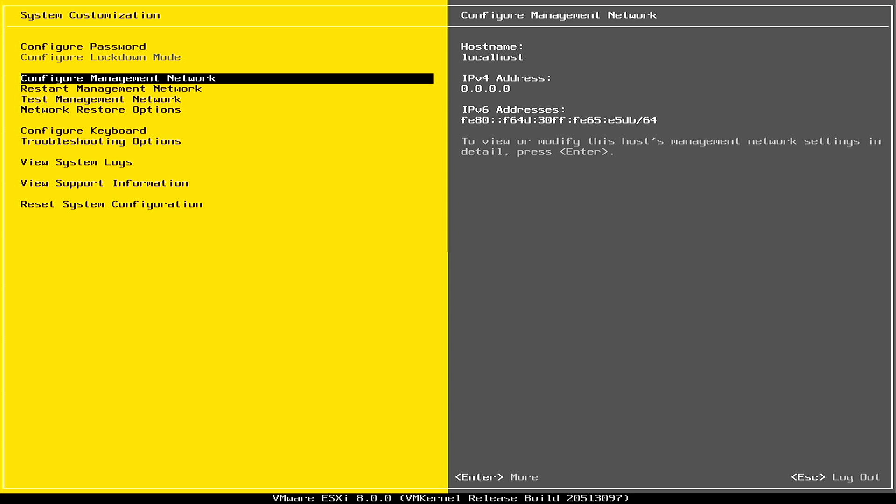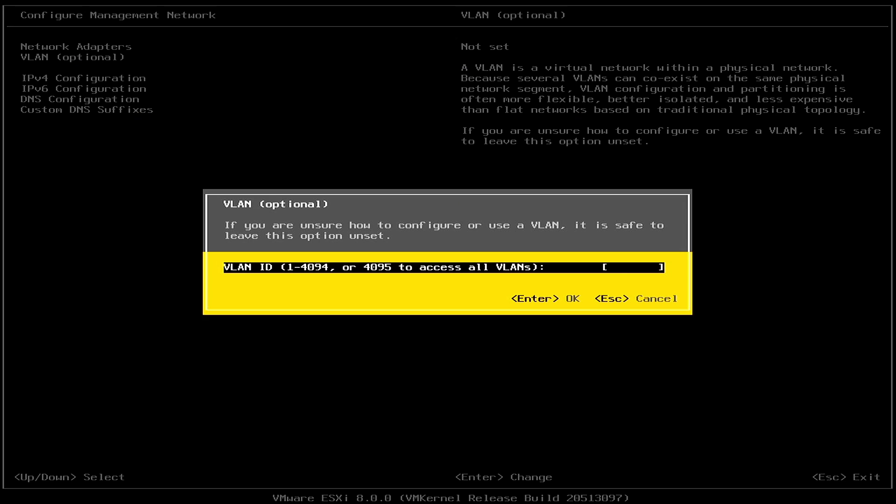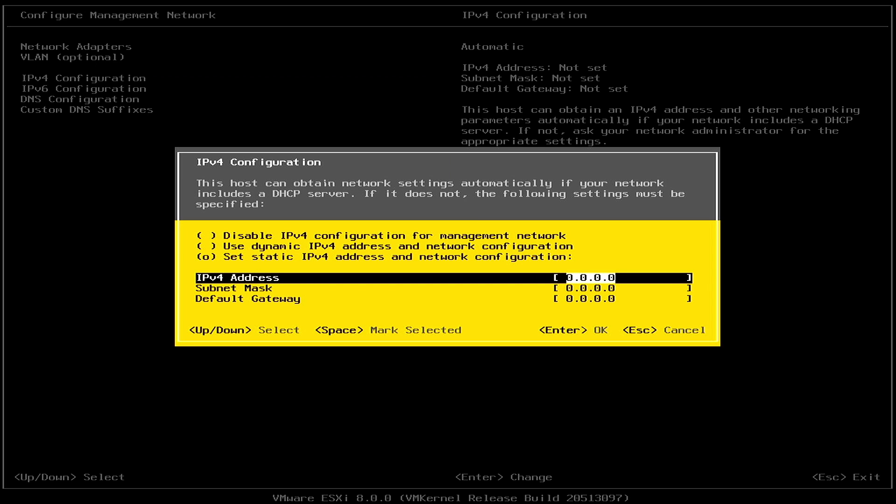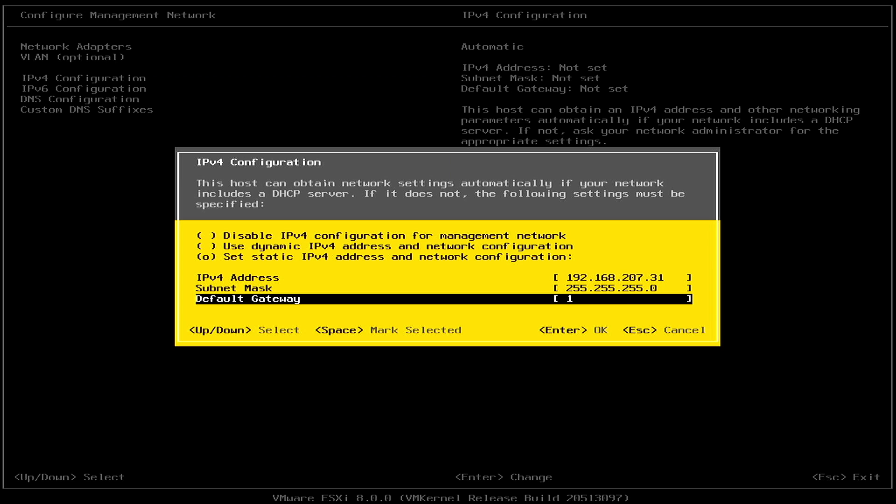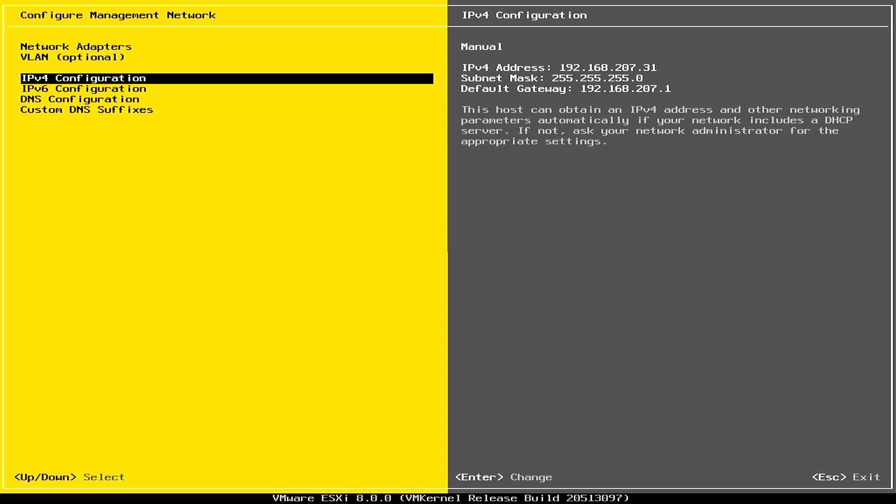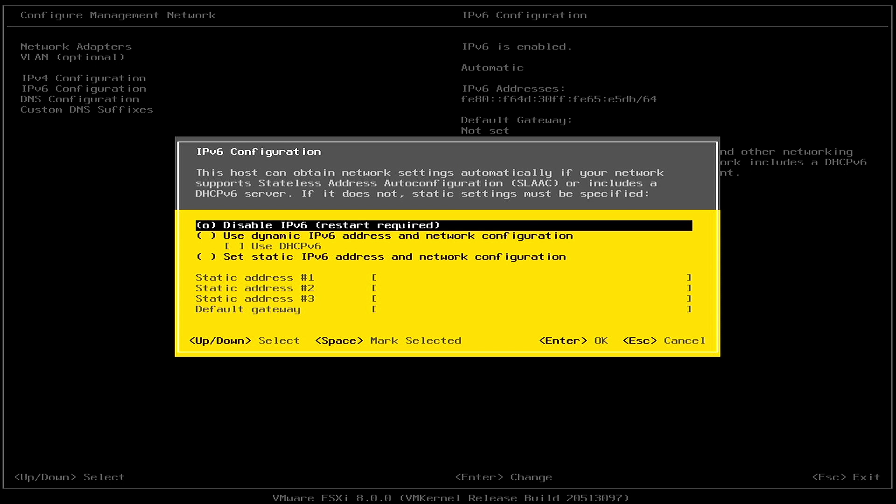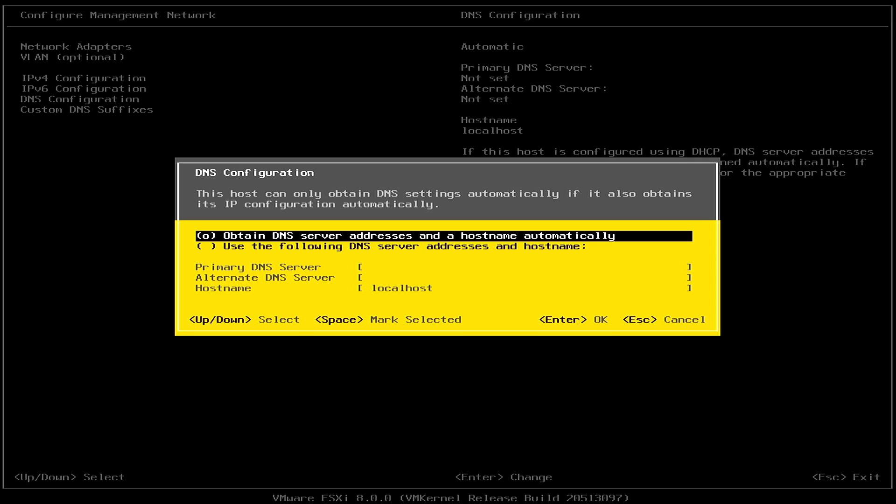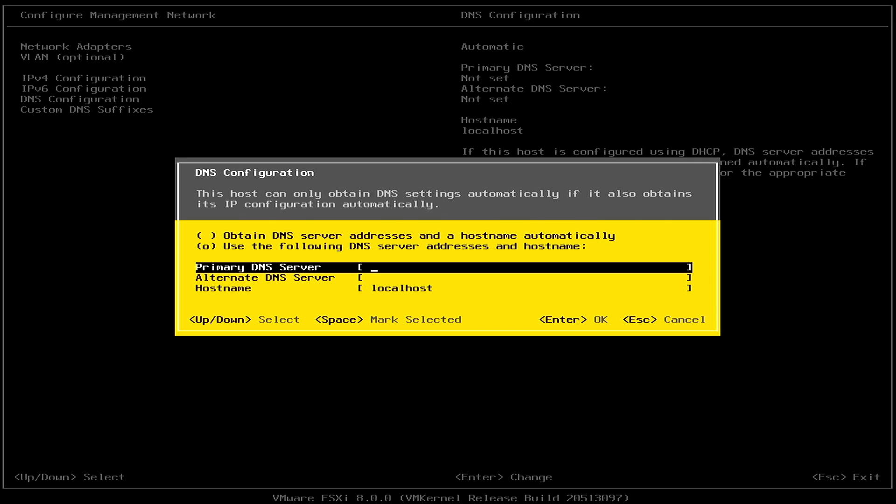So let's start by configuring the management network. Now I do need to set a VLAN on here because of the switch that I'm connected to. So I'll set that to 207. Now for IPv4, I want to change that to static IP. And I have a DNS entry for this 207.31. So I'm going to go ahead and use that, put in the correct mask and my default gateway. Once I'm done, I'll hit Enter for OK. Now I'll go down to IPv6. We'll change that to disabled. Enter. DNS configuration. We want to change that to specified details. My DNS server is 207.10. So I'm putting that in here.